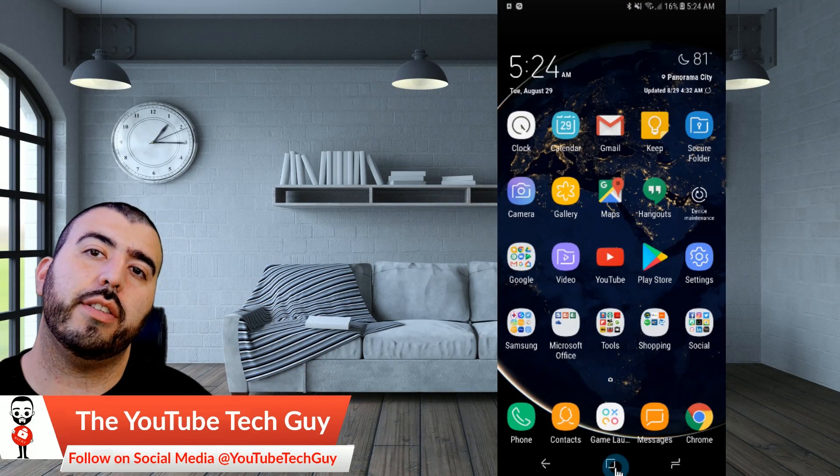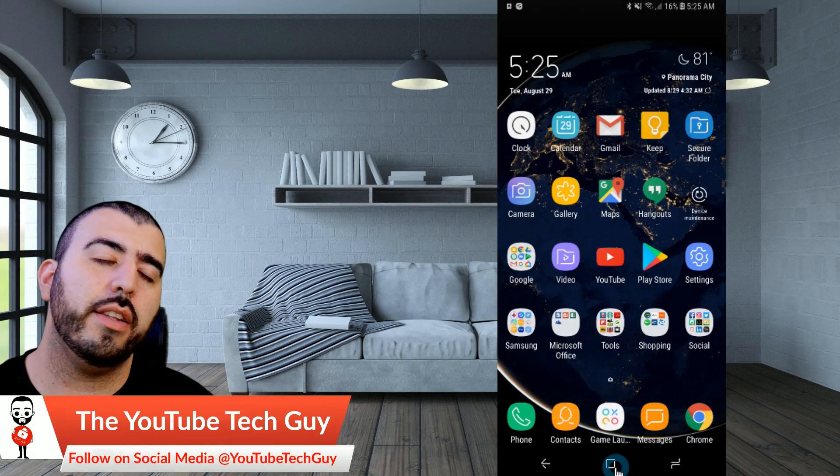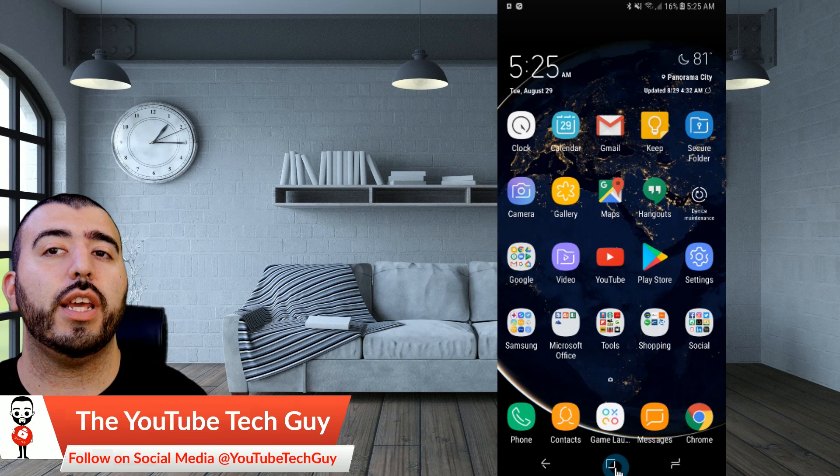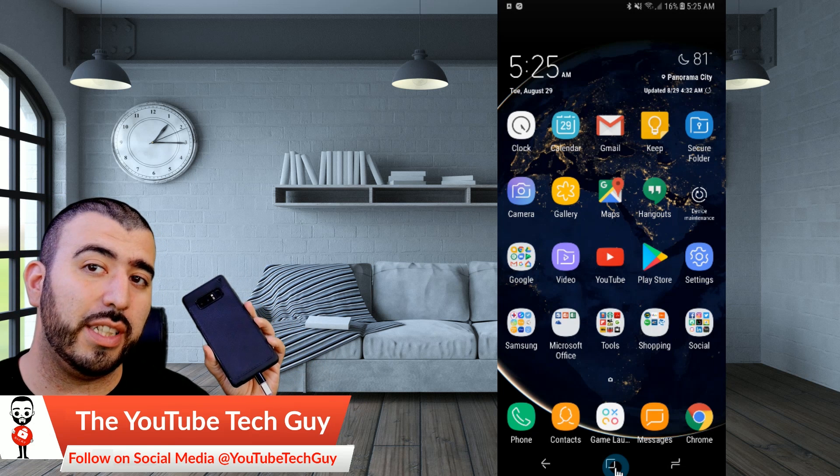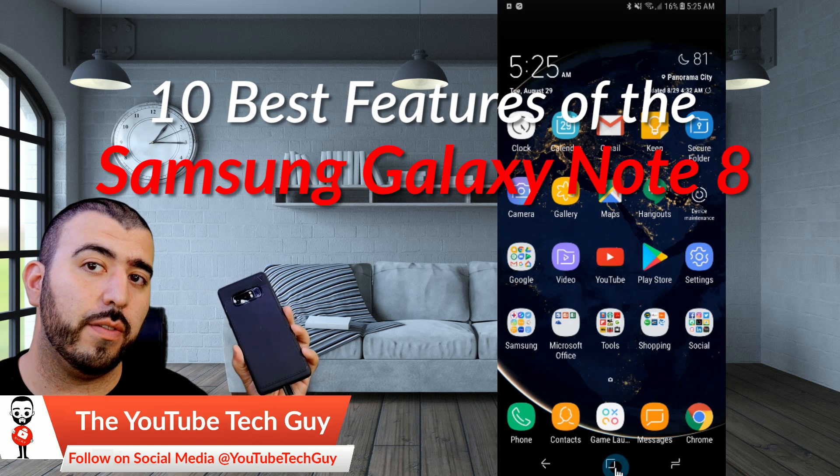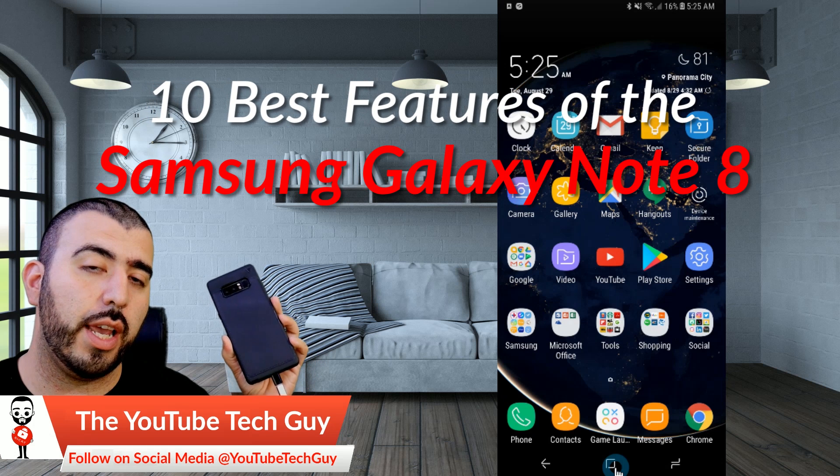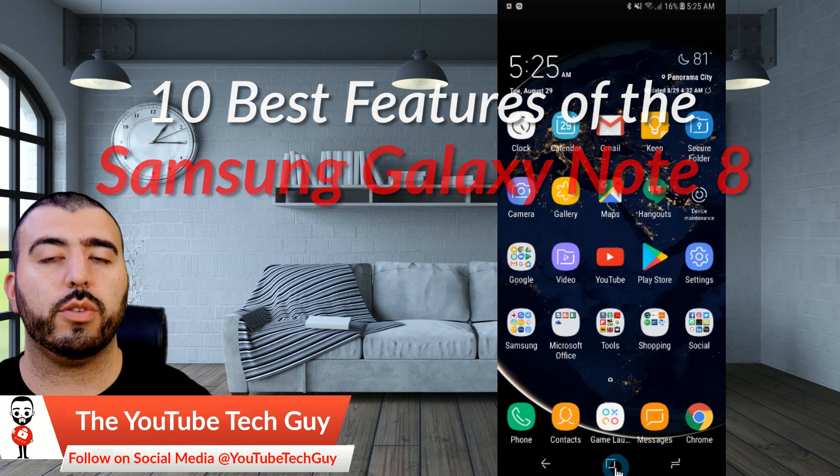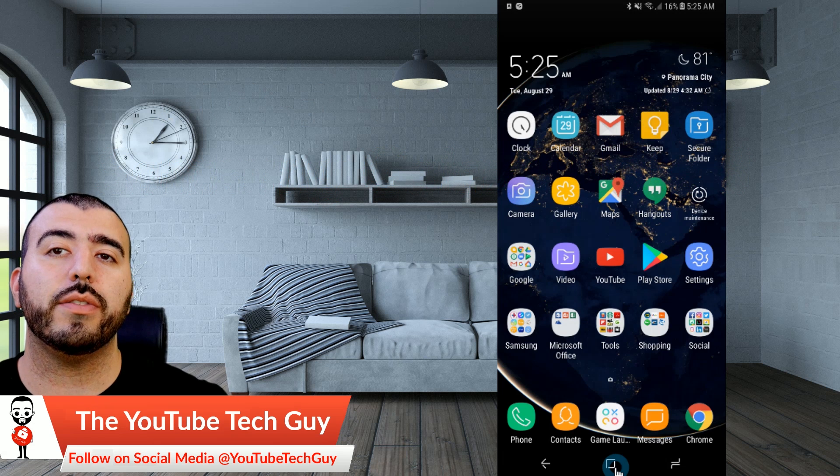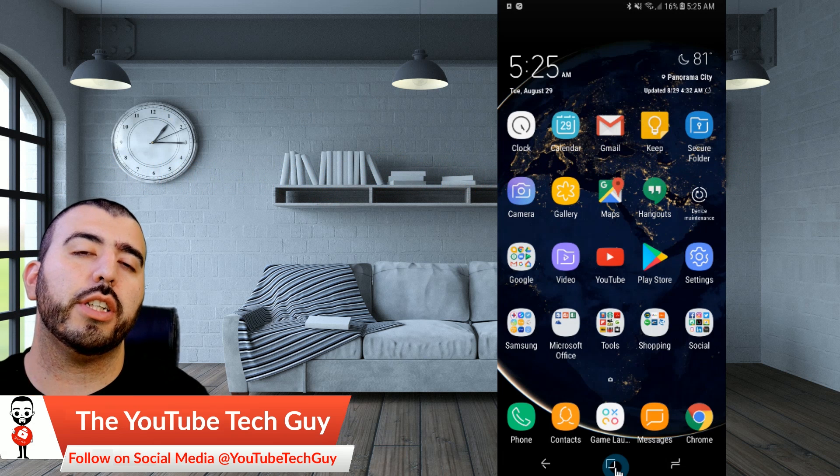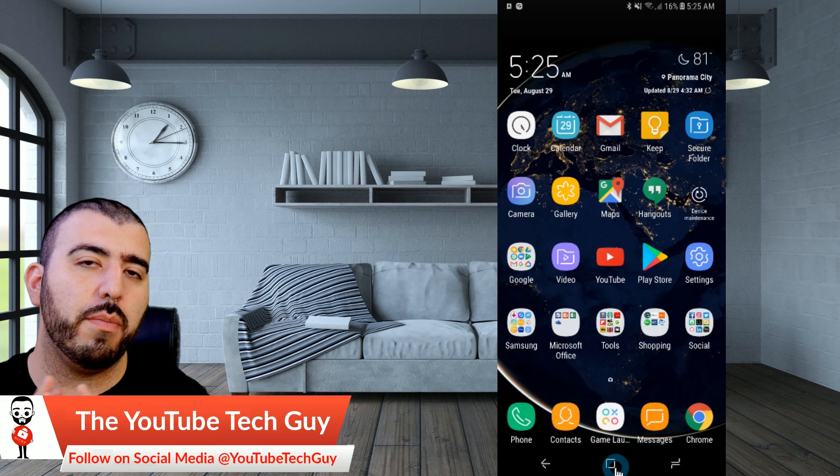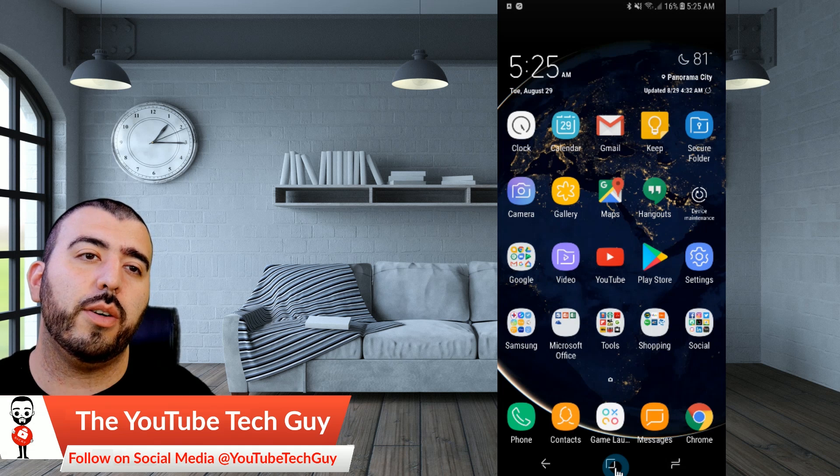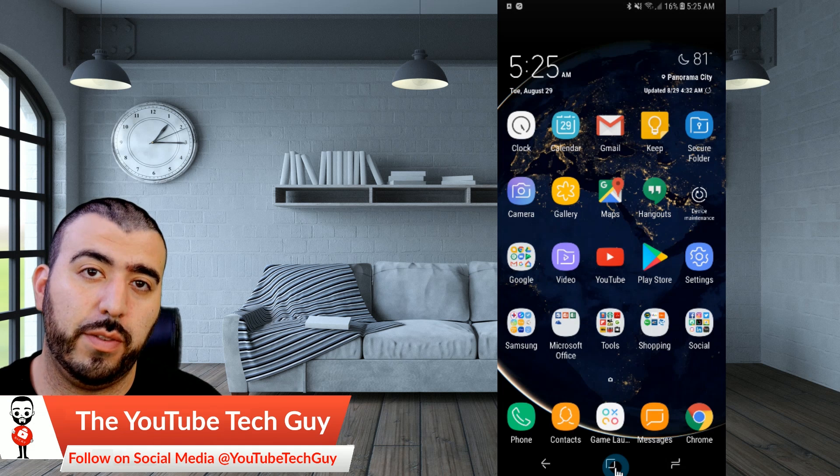Hello, this is R-I-C-K-Y, the YouTube Tech Guy. Hey guys, so today we are going to bring to you the 10 best features of the Galaxy Note 8. I have it connected up so you guys can see my screen as we go through the 10 best features, and make sure to check out all of our coverage because we have the most coverage on YouTube for the Galaxy Note 8. So let's get right into the 10 best features.